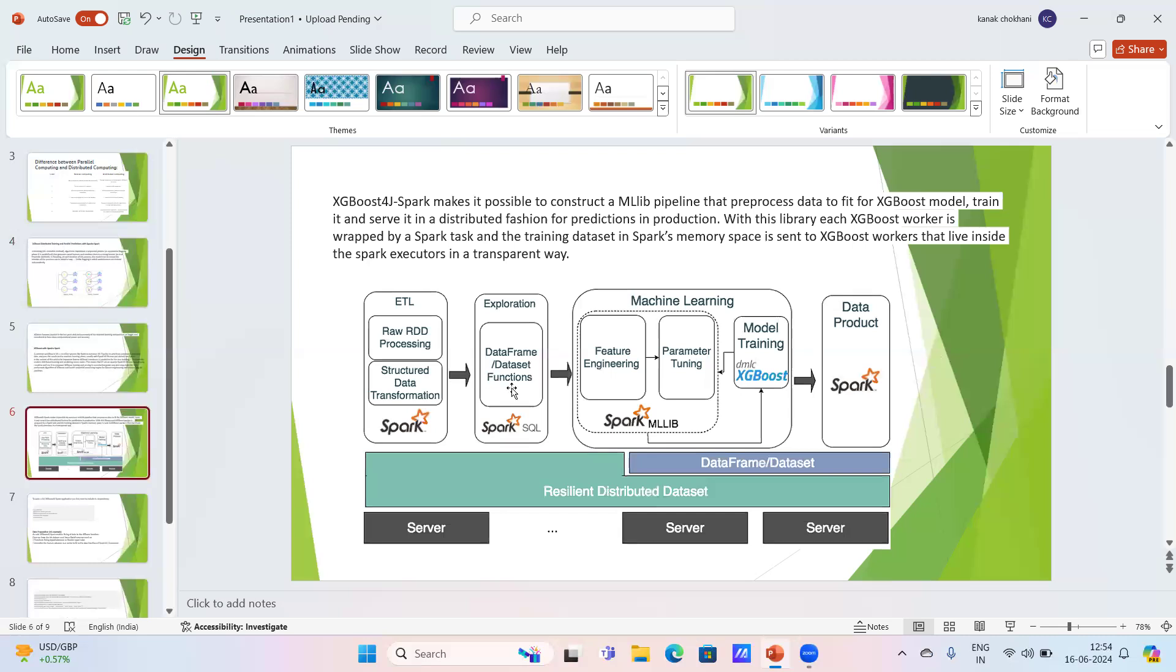Then data frame functions are explored, then machine learning is done, feature engineering, parameter tuning, and lastly, the data product using Spark.